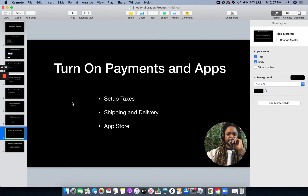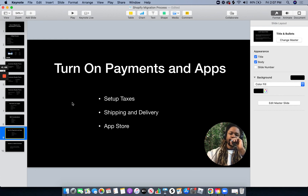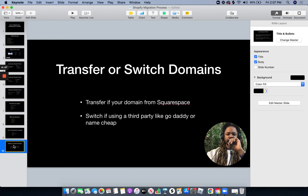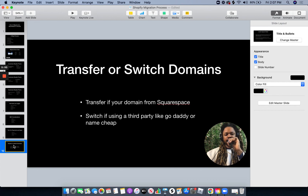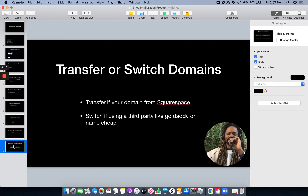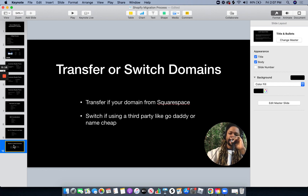The final step is to turn on your payment gateways, integrate any apps you might have, set up your taxes, your shipping and delivery settings — all in Shopify. Then you're ready to move your domain over. If your domain is hosted by Squarespace, meaning you bought it directly from them, you're going to need to transfer it. But if you got your domain from a third party like GoDaddy or Namecheap, you can just switch the domain — disconnect from Squarespace and connect that domain to Shopify. Once you've done that, you're ready to launch.